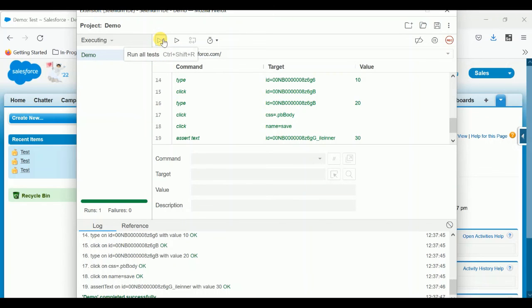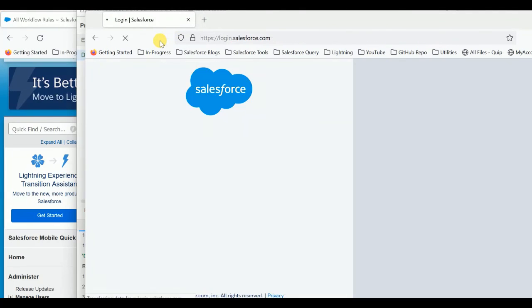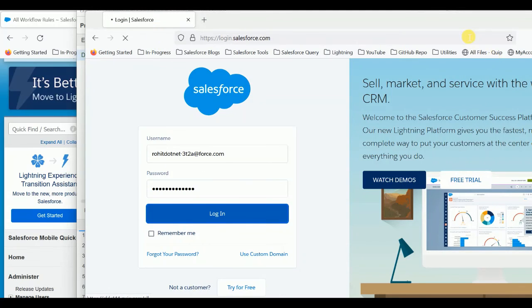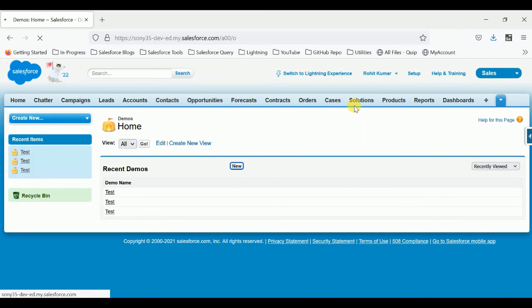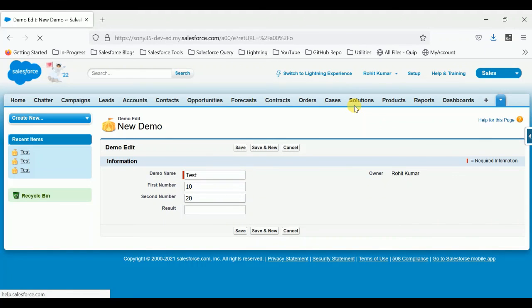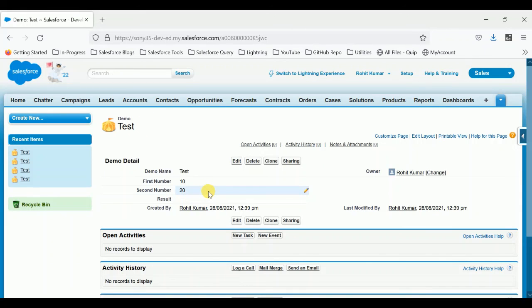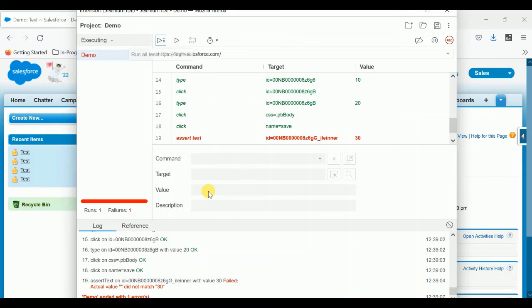The workflow failure should show up in Selenium automatically. So let's execute the script again. The script is running — you can see it here. Once saved, no result is coming as 30 because our workflow is now failing. You can check under Selenium: assert text expects 30, but the actual value is empty — it did not match 30.